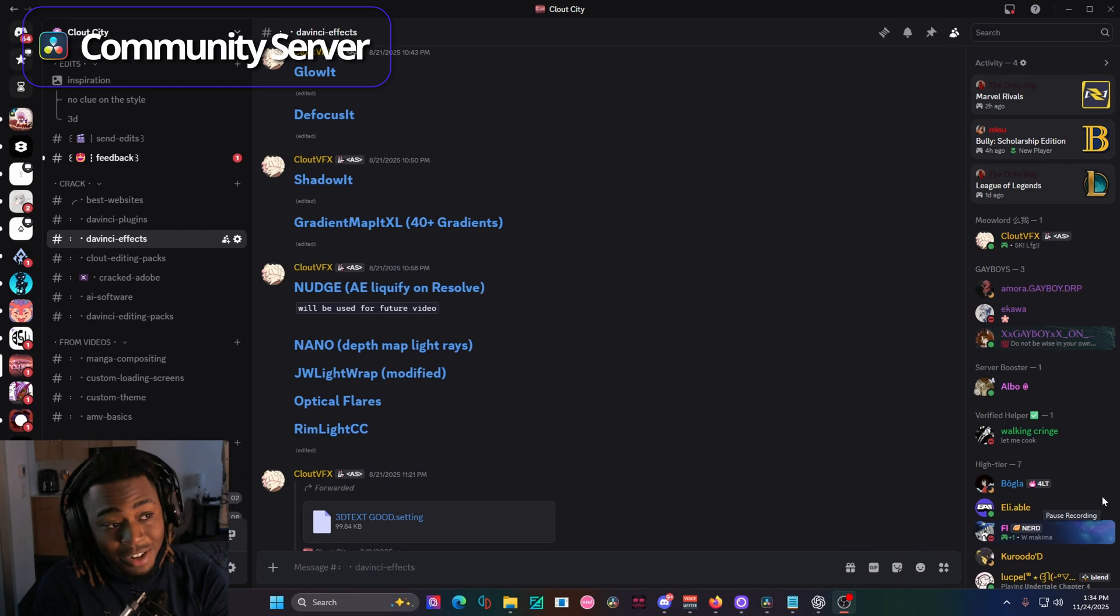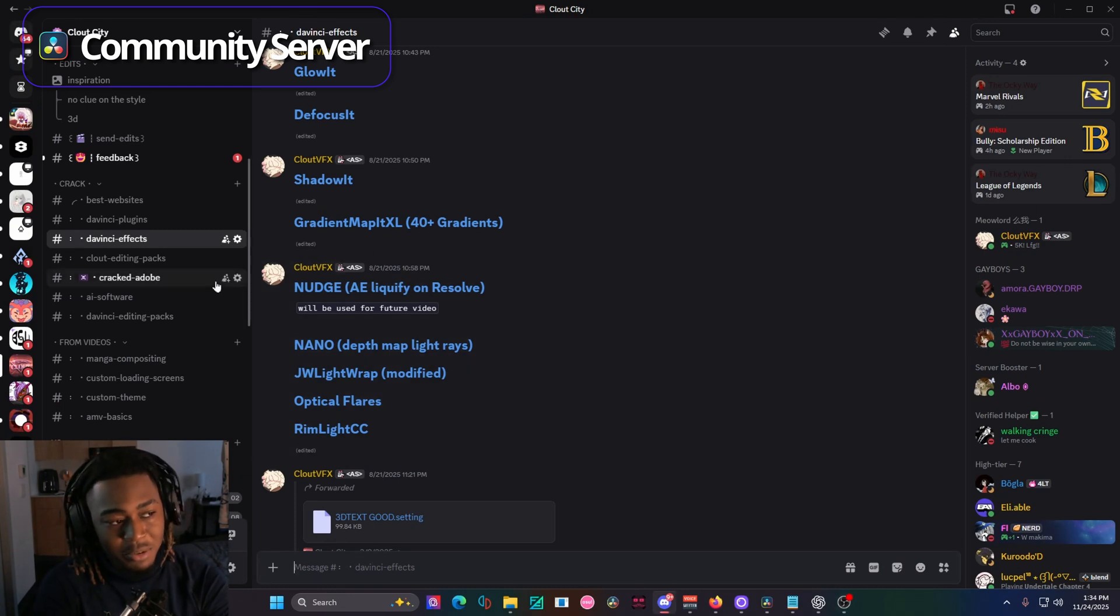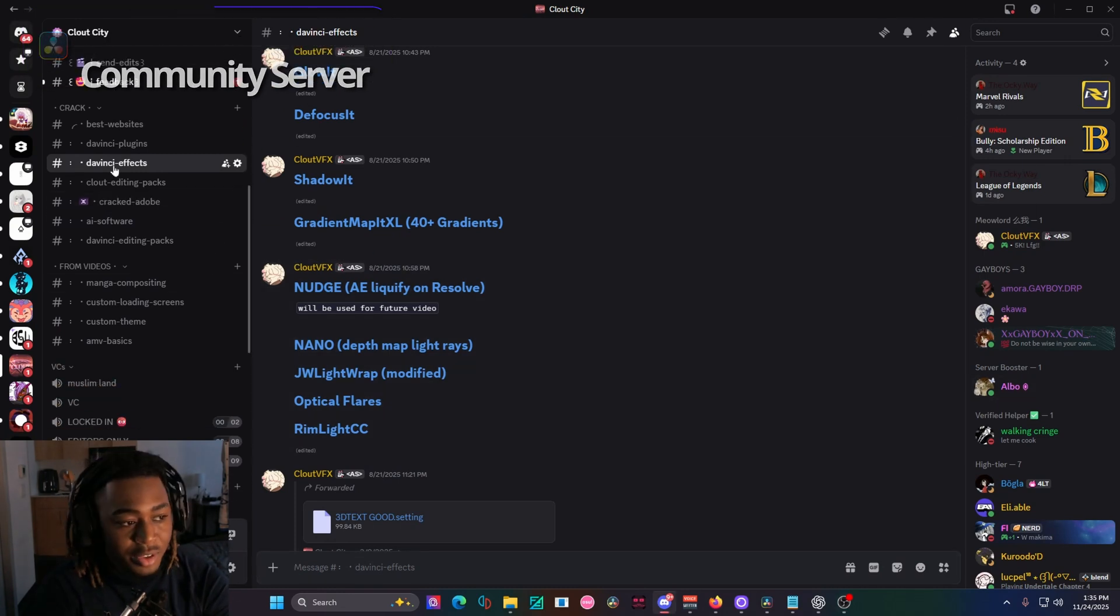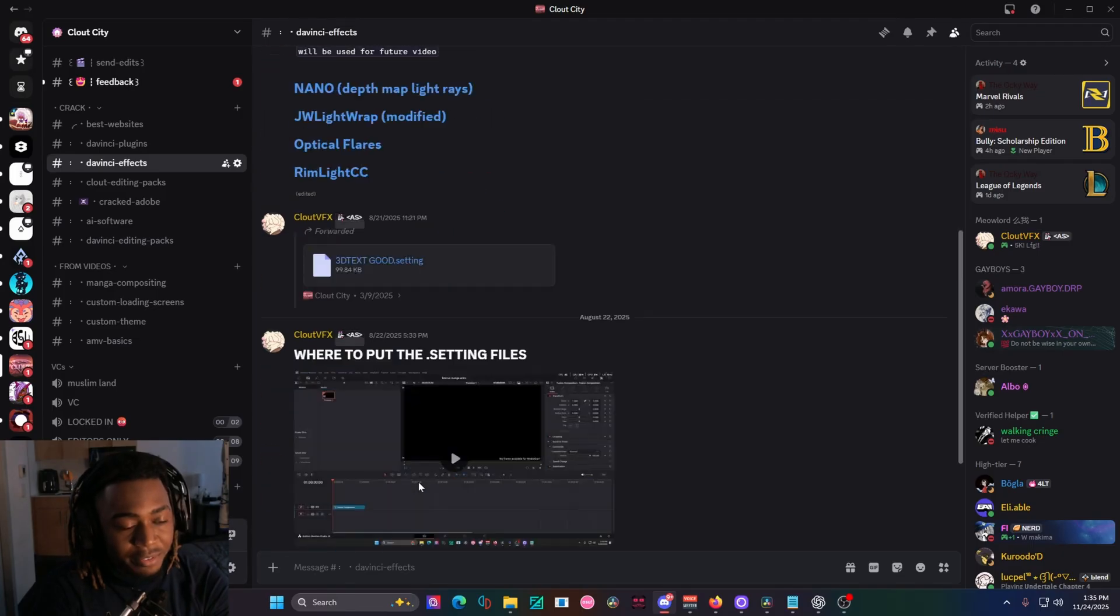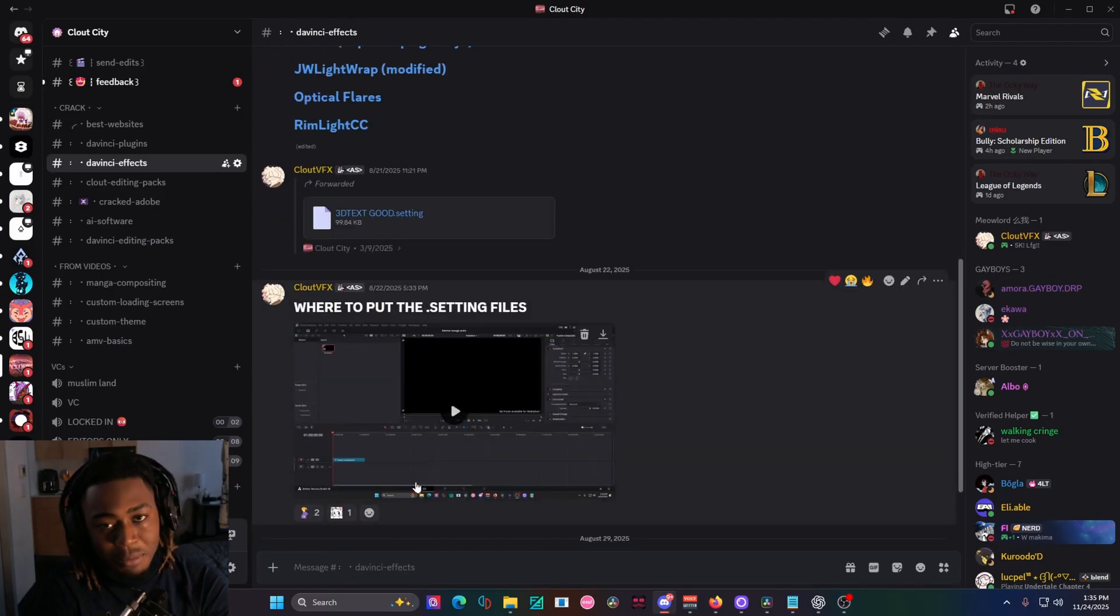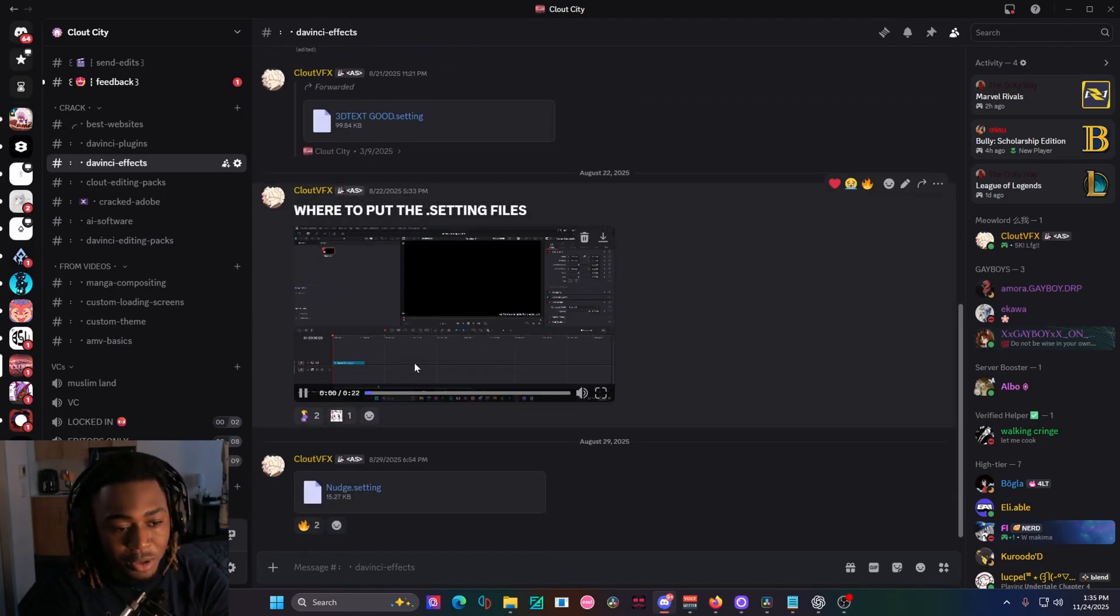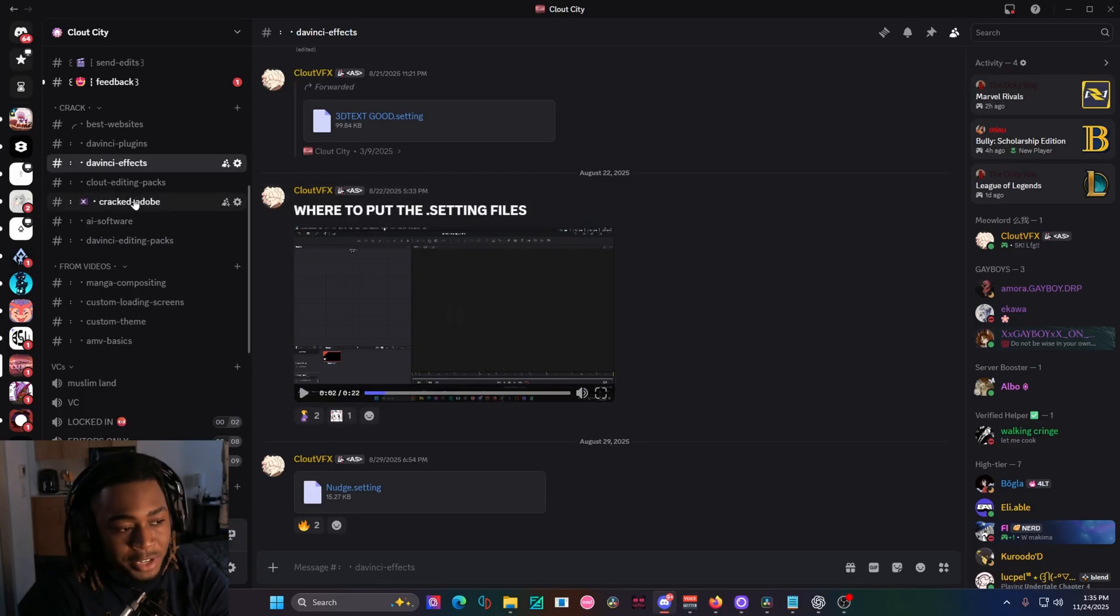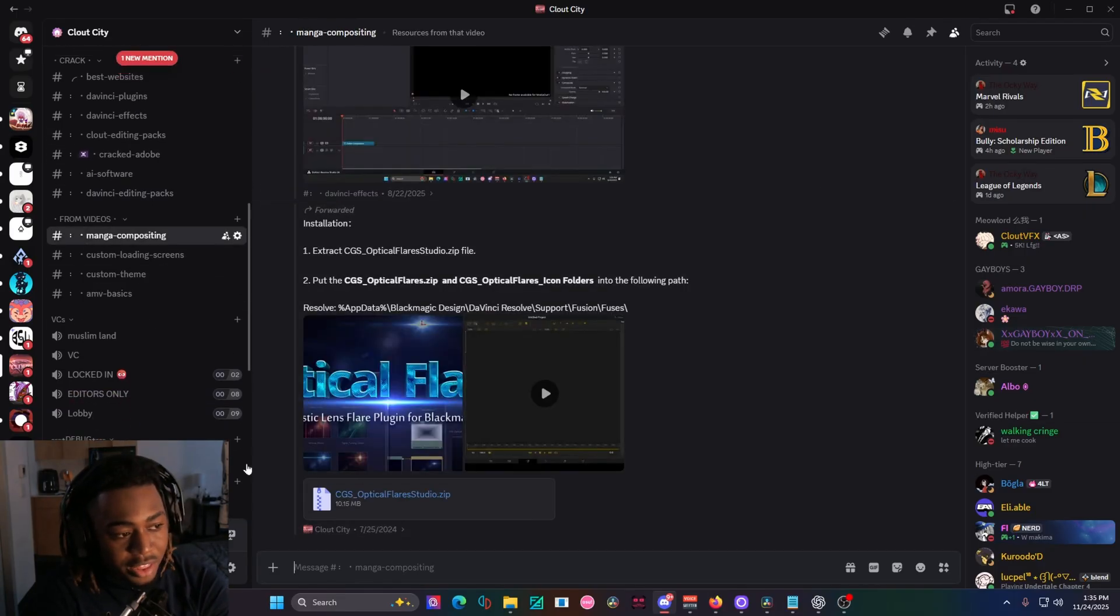Then you have the final and best resource in my opinion, the clout city discord server. If you go to the DaVinci effects tab, you'll have all the effects that I mentioned inside of my videos. And then a small little tutorial that's 22 seconds showing you where to put all the files, just in case you didn't really watch through this whole video and just skim through.